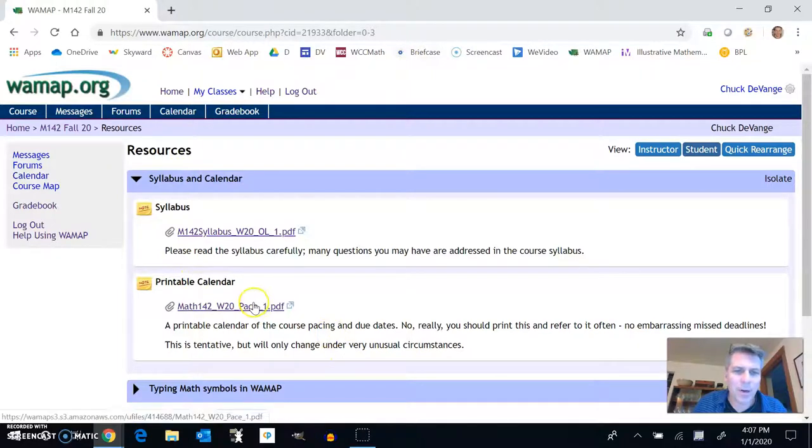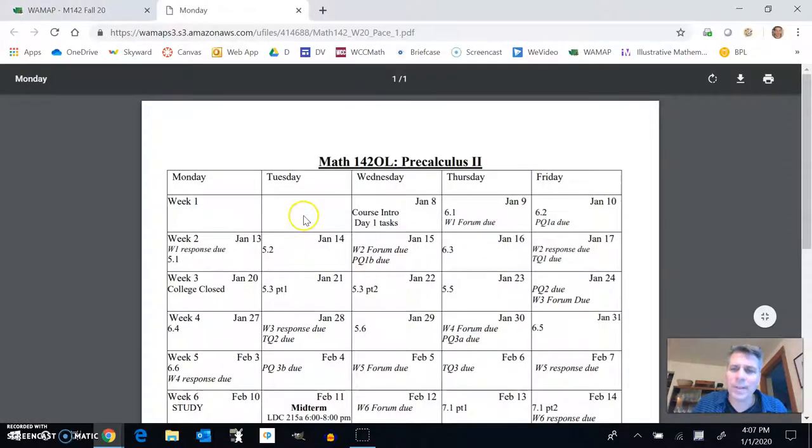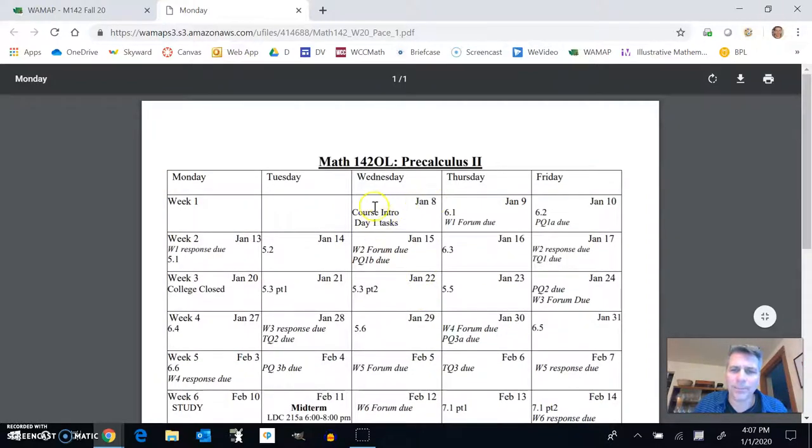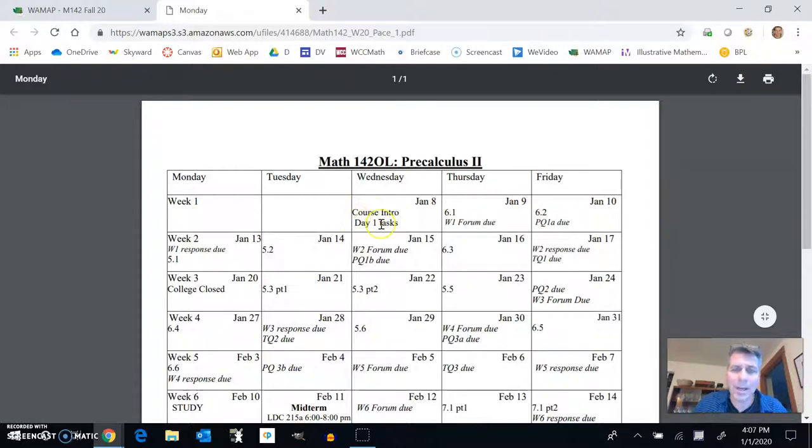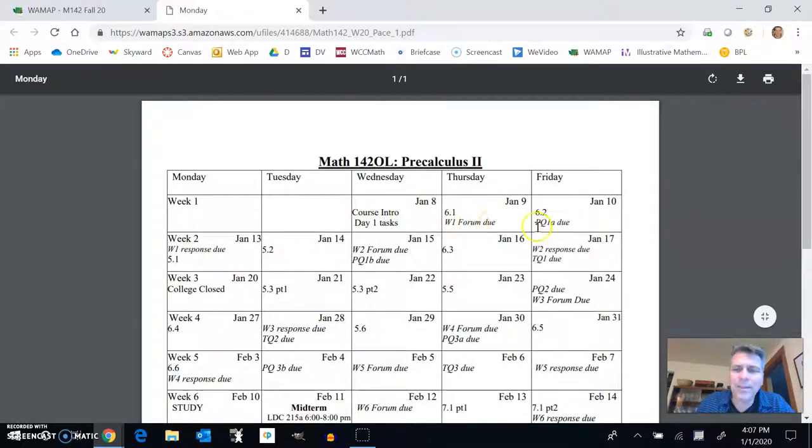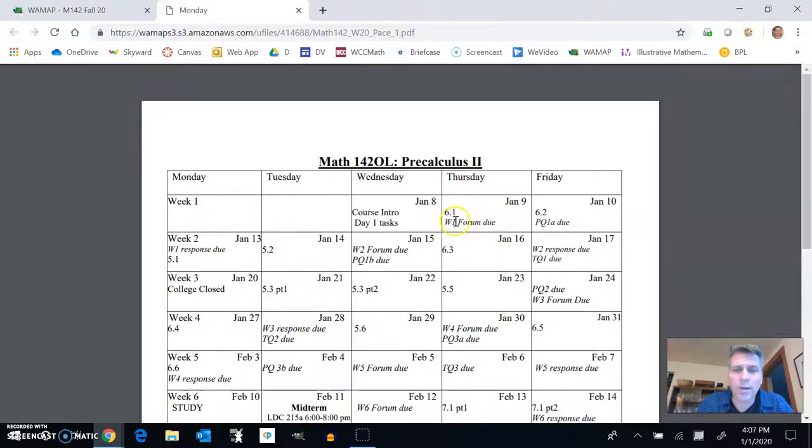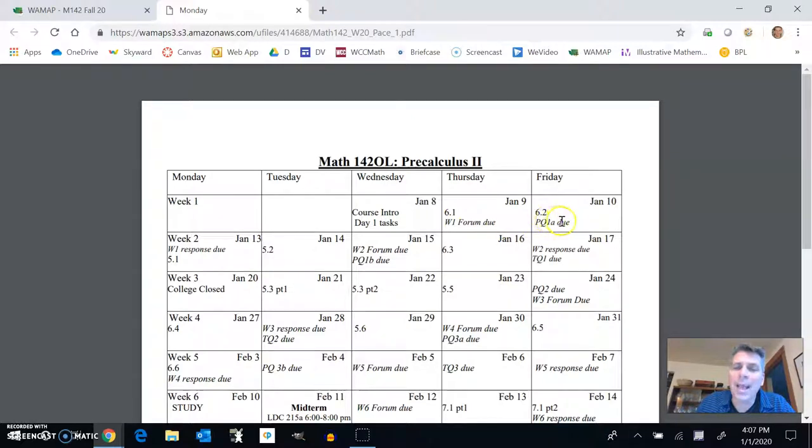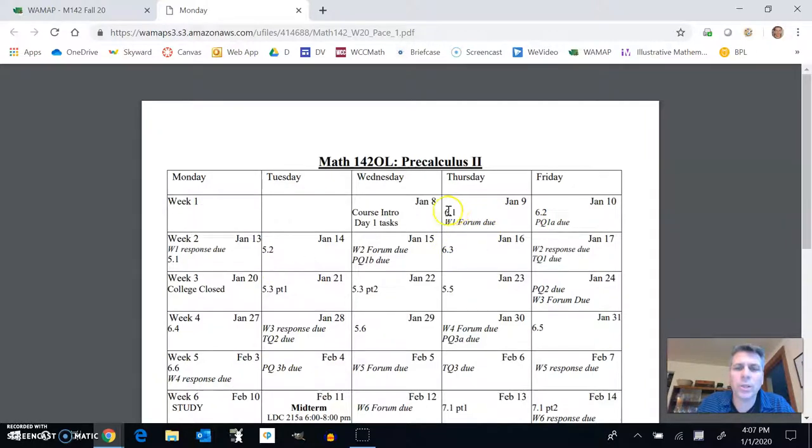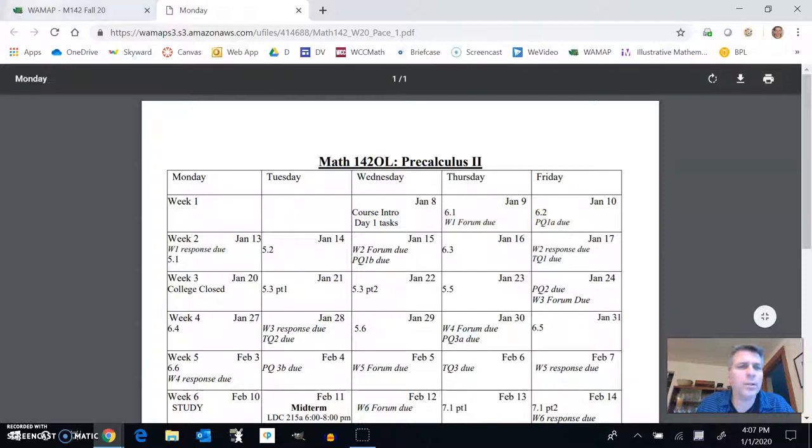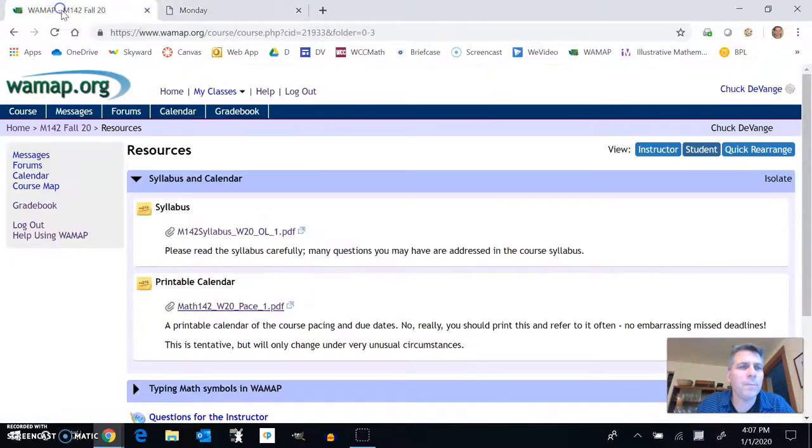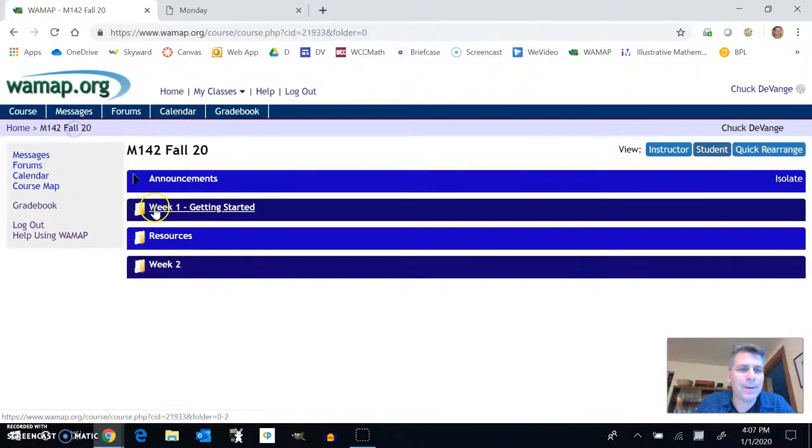Really a good idea to print this out and take a look at what's going on. First day, you should be doing this right now. The day one task, watching this video, etc. Anything that's italicized as a due date, you can always do it earlier. So you have a forum due on Thursday. You have a practice quiz 1A due on Friday. And then the 6.1, 6.2, 6.3, those are the lectures to watch. So this week, this first week, 6.1 and 6.2.